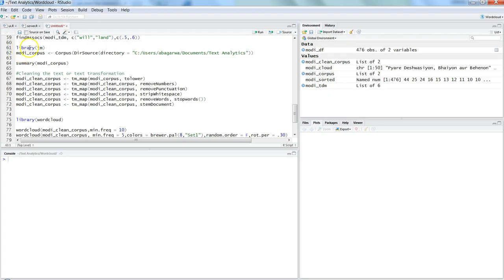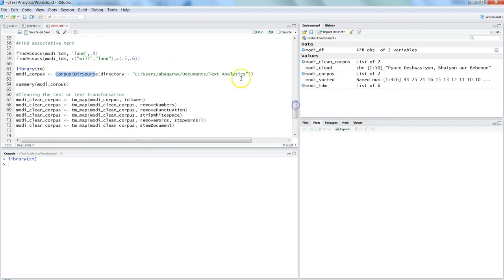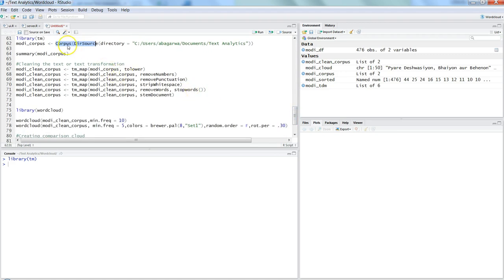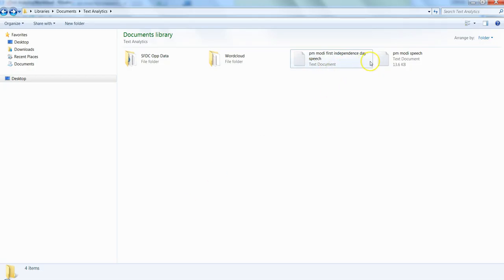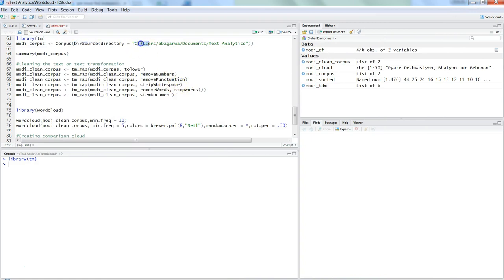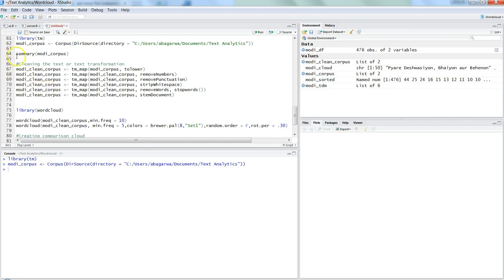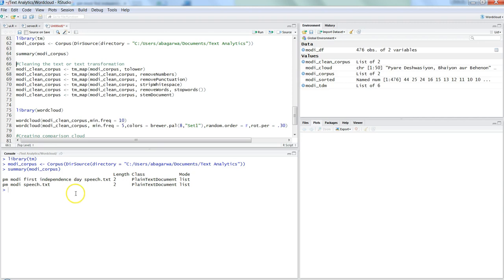The first thing we need to do is import the library text mining — press Ctrl+Enter — and then create a corpus. This uses a different command compared to previous videos: instead of VCorpus with VectorSource, we use DirSource, specifying the directory containing both speech files. Pressing Ctrl+Enter gives us the documents, and the summary shows both speeches.